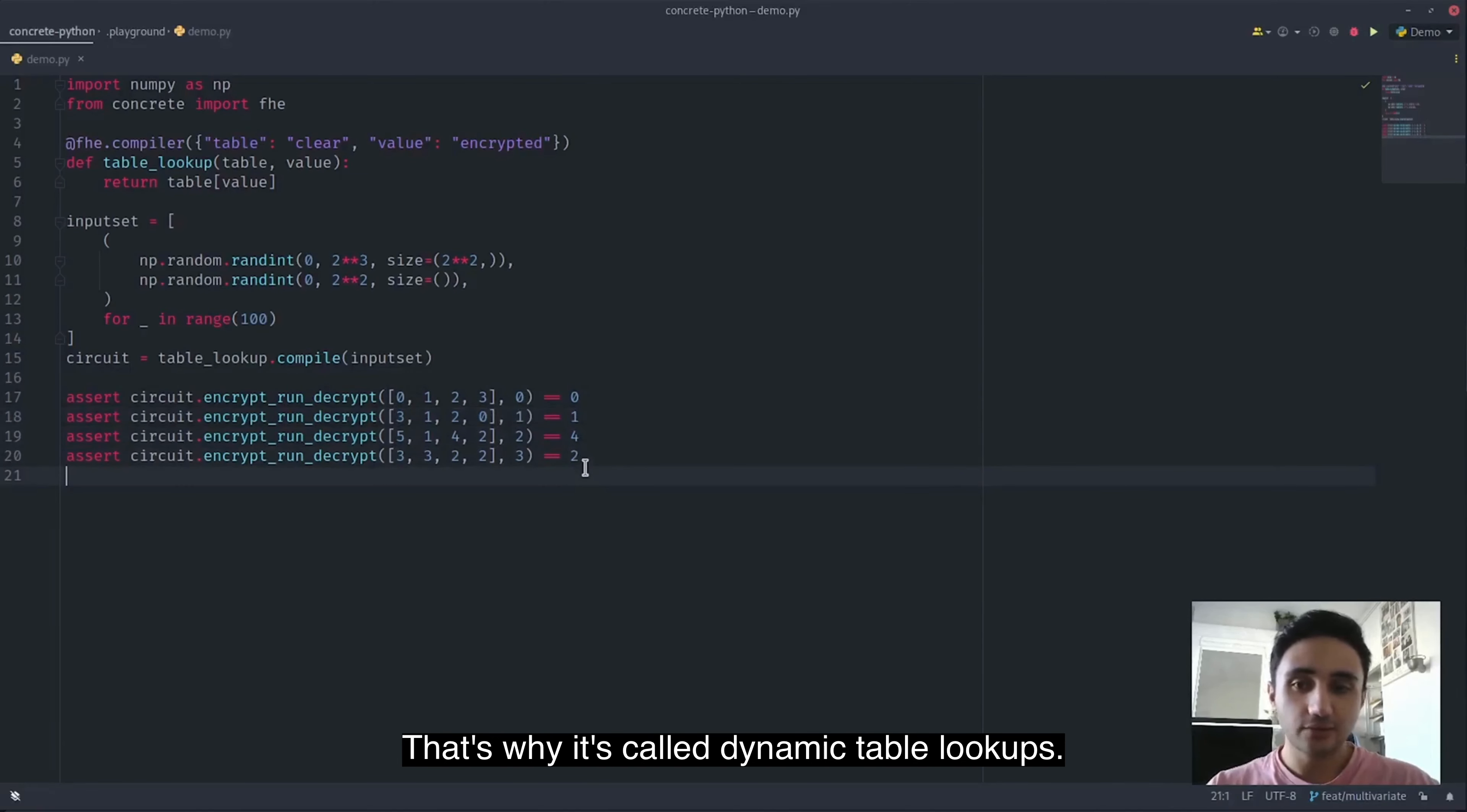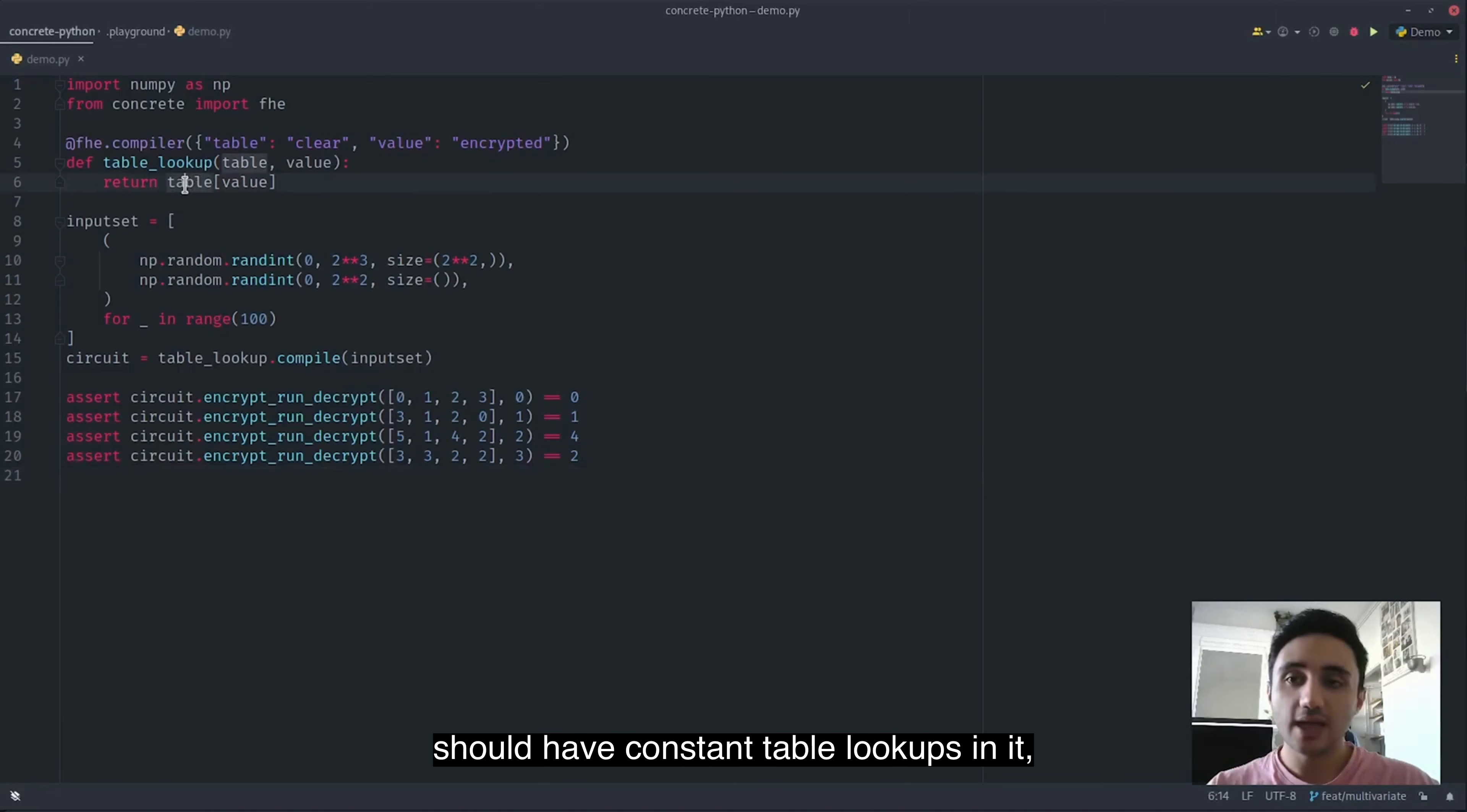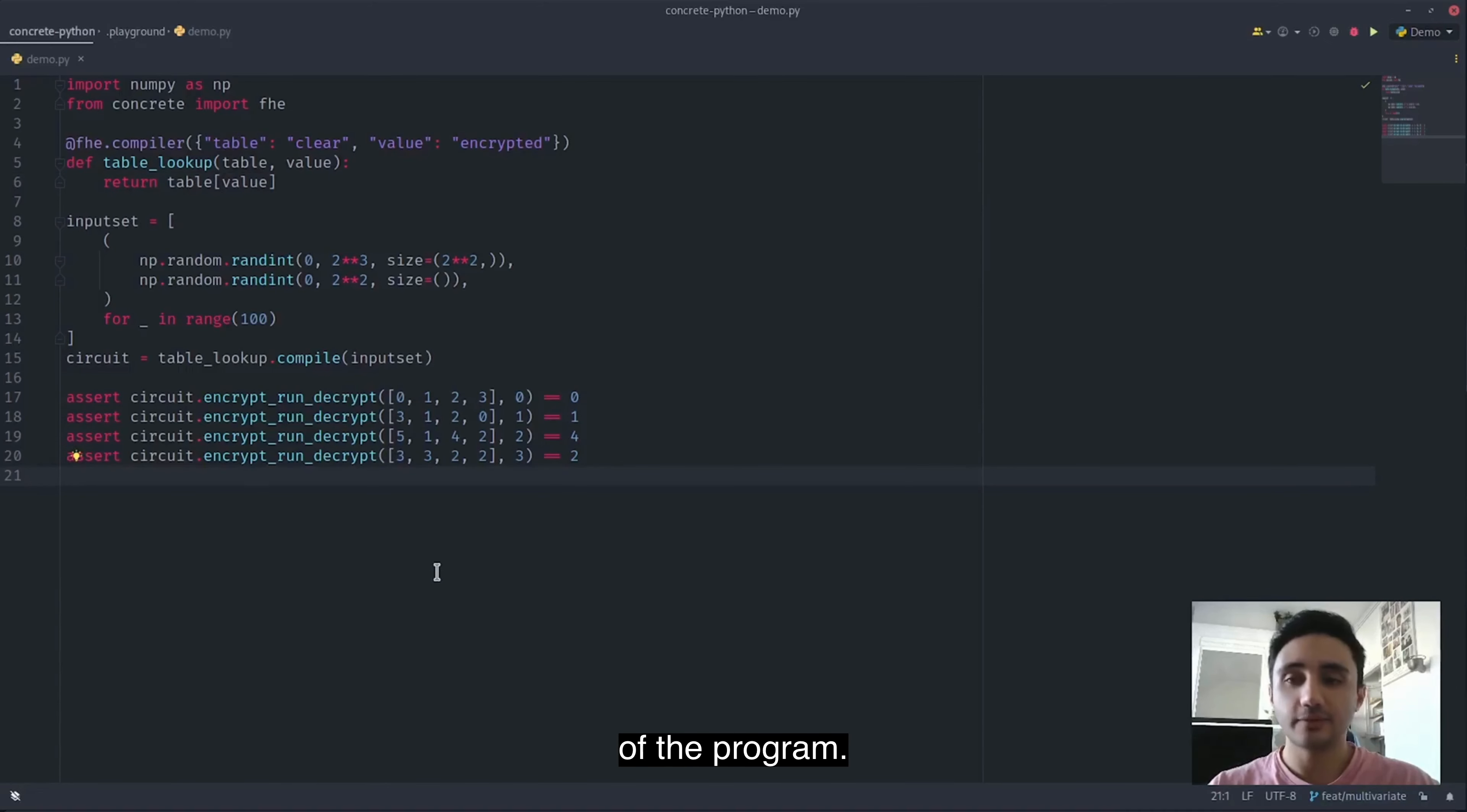That's why it's called dynamic table lookups. Previously, this was not supported and every compiled circuit should have constant table lookups in it. But with dynamic table lookups, you can fully customize the runtime behavior of the program.